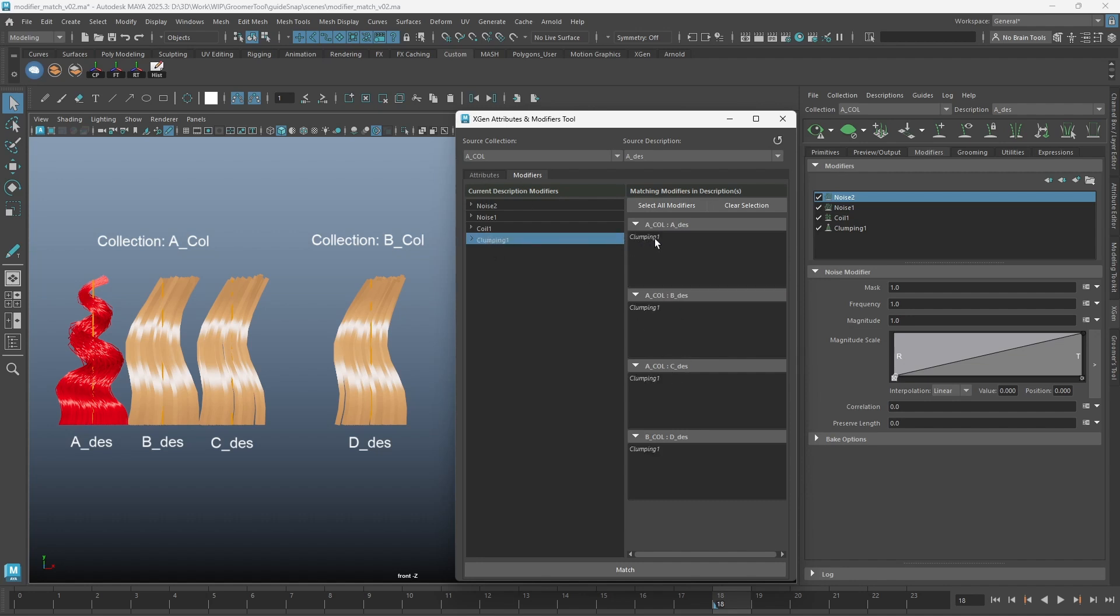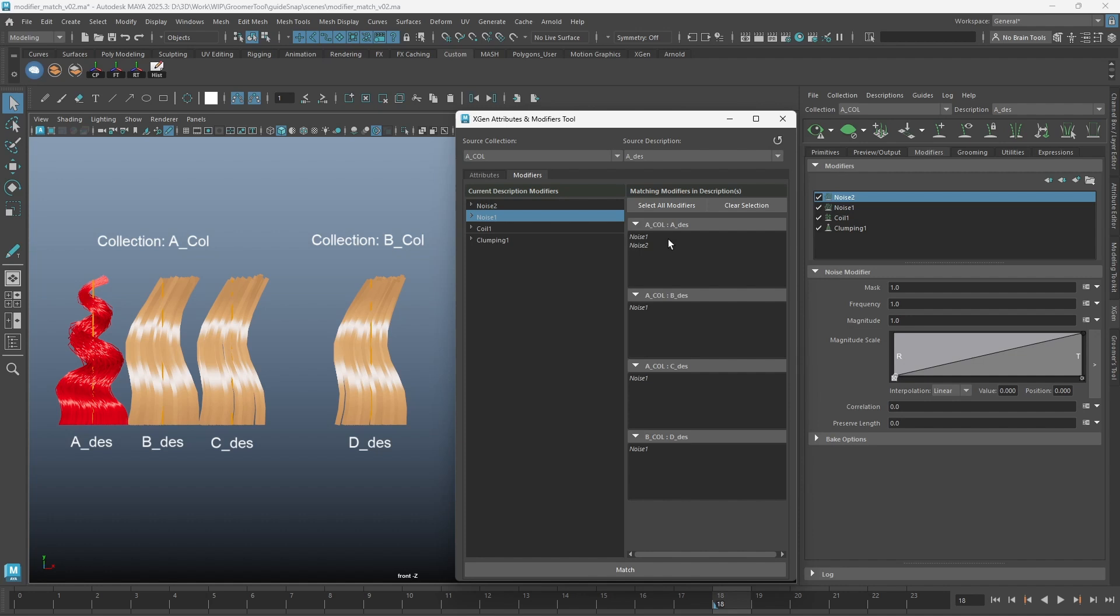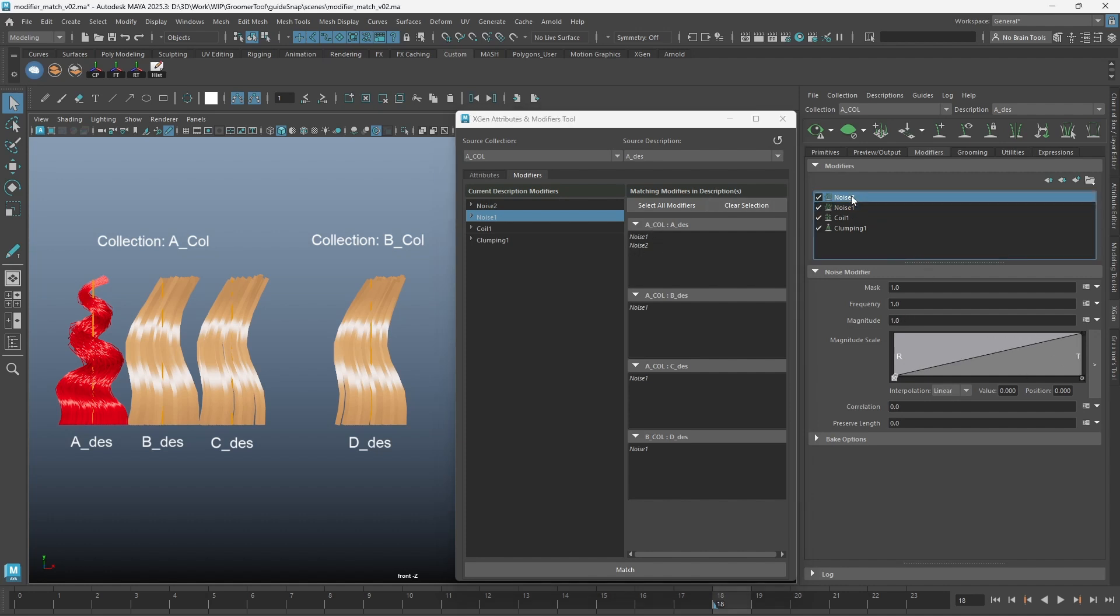When a modifier is selected, the tool will list the same type of modifiers in other descriptions. You can see in this description we have two noise modifiers. Both noises currently have different settings. Let's match them.